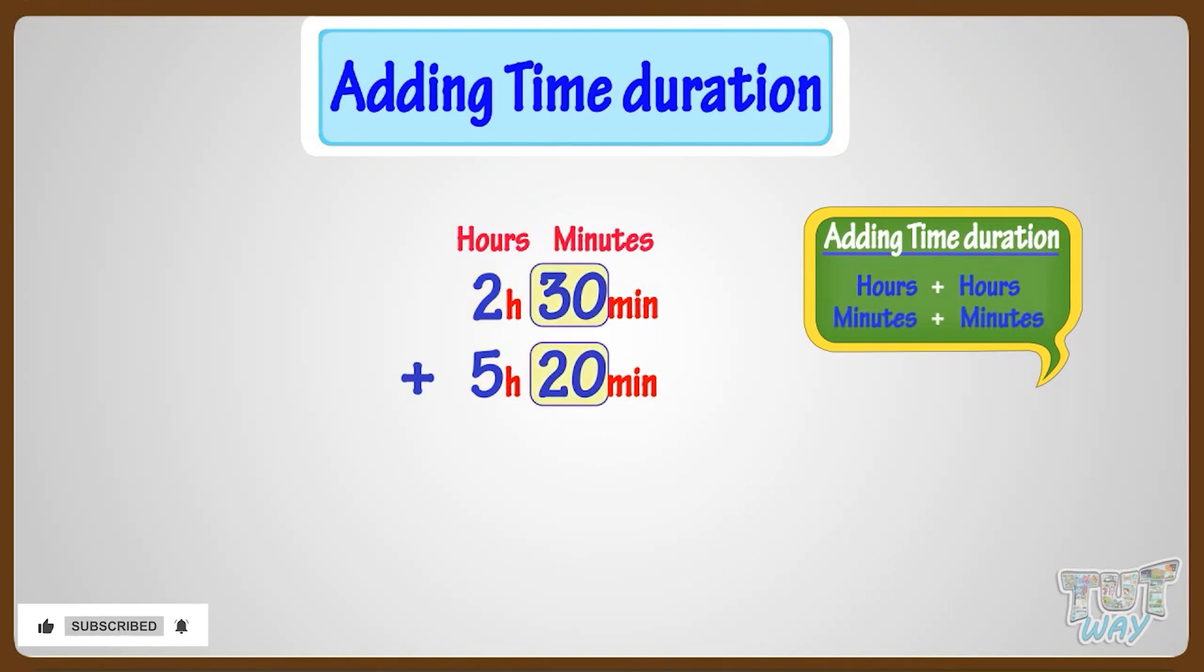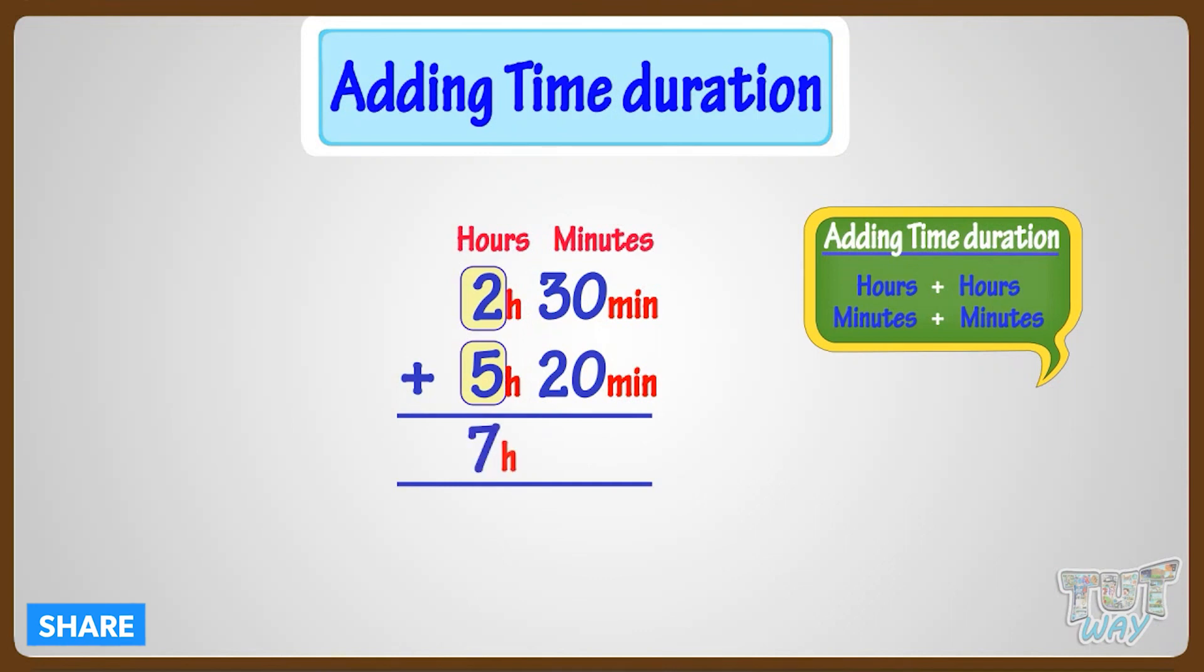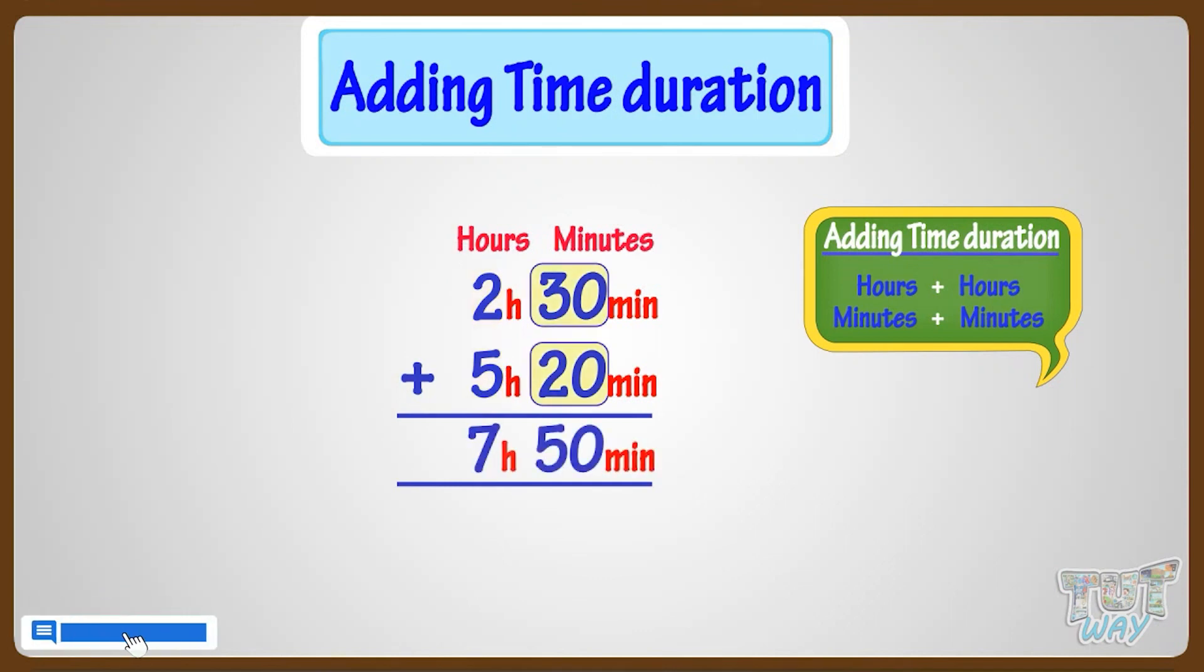By adding hours, we get 7 hours, and by adding minutes, we get 50 minutes.